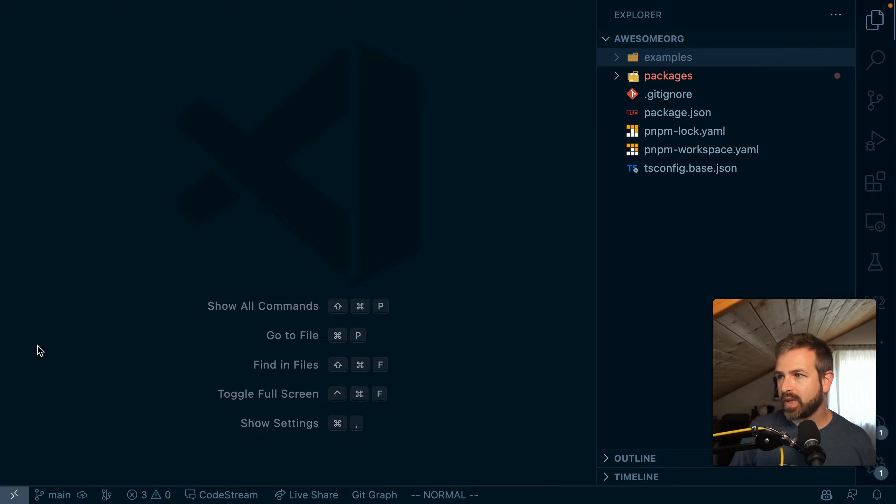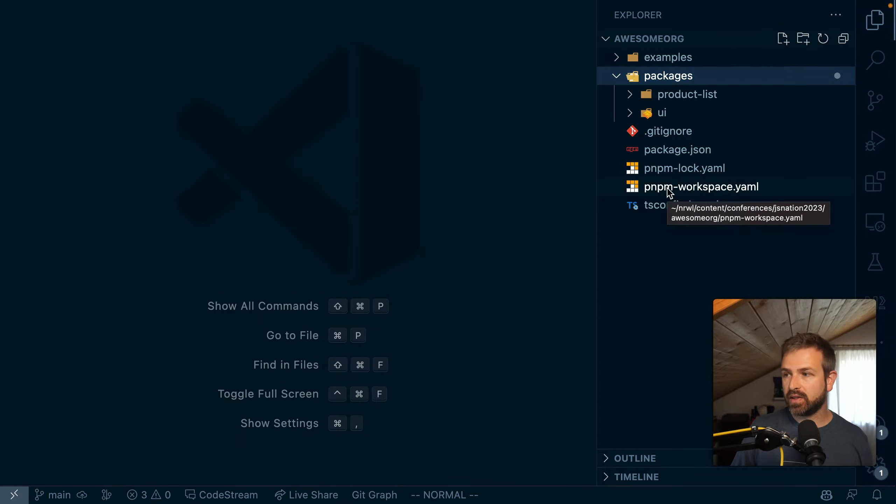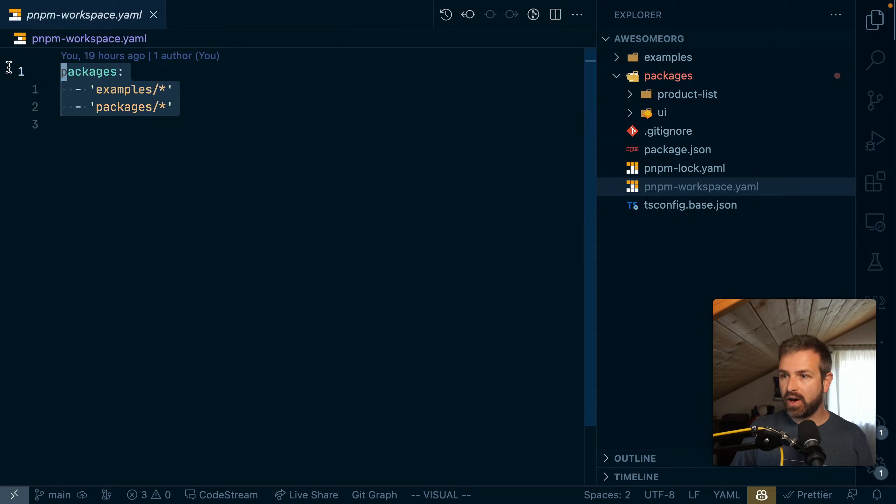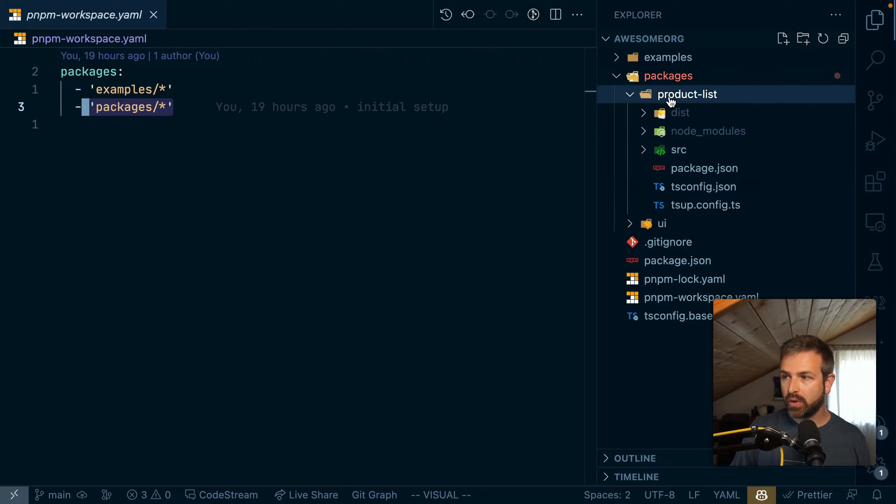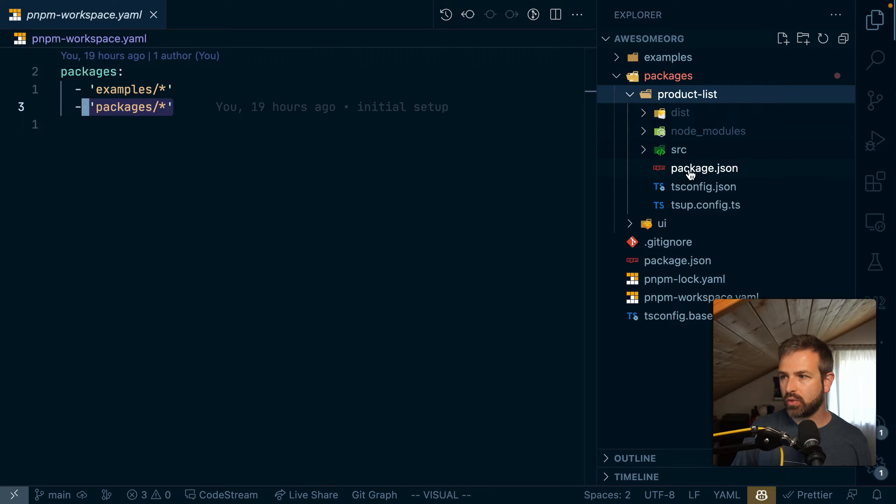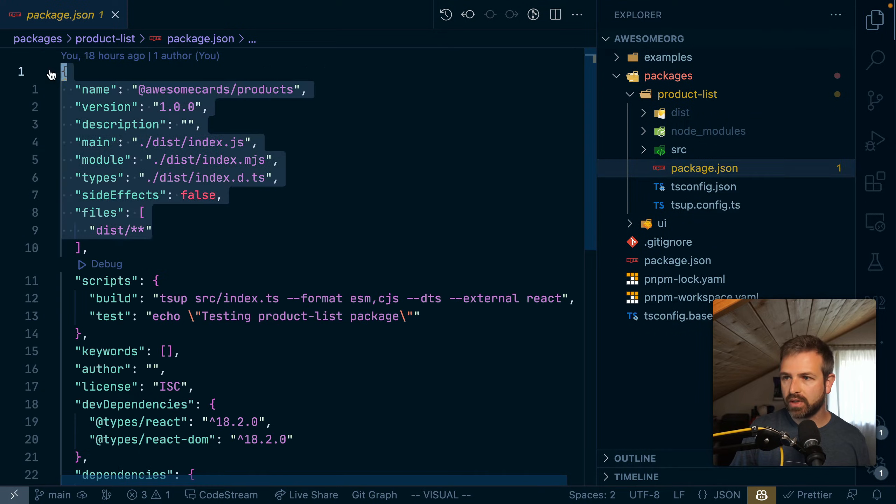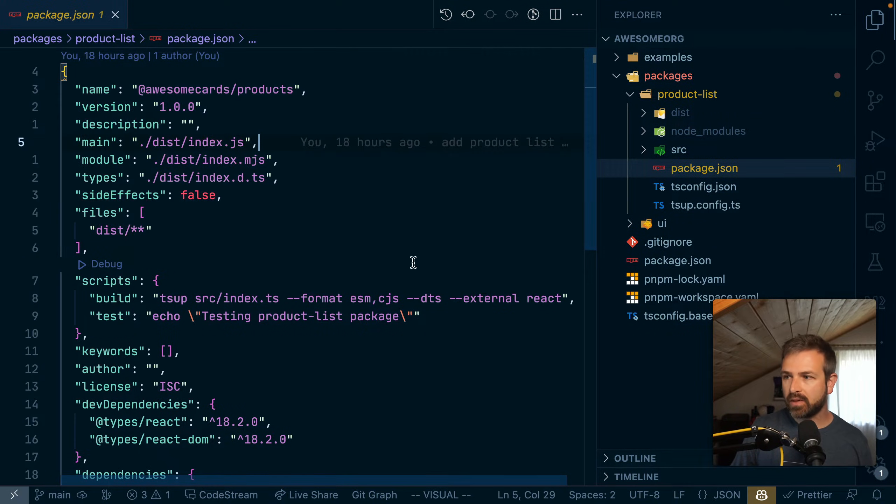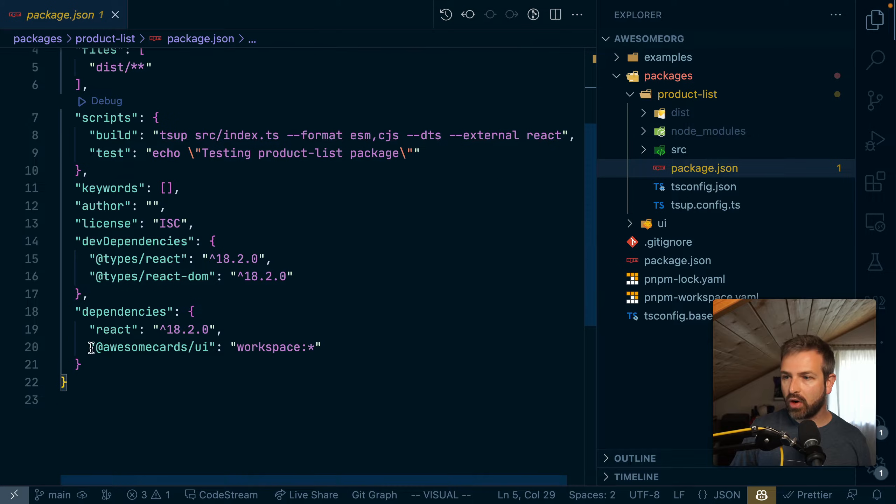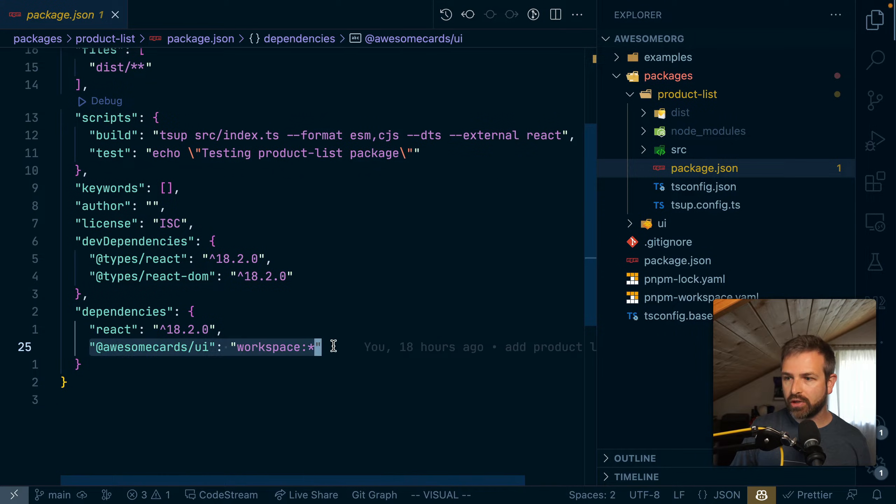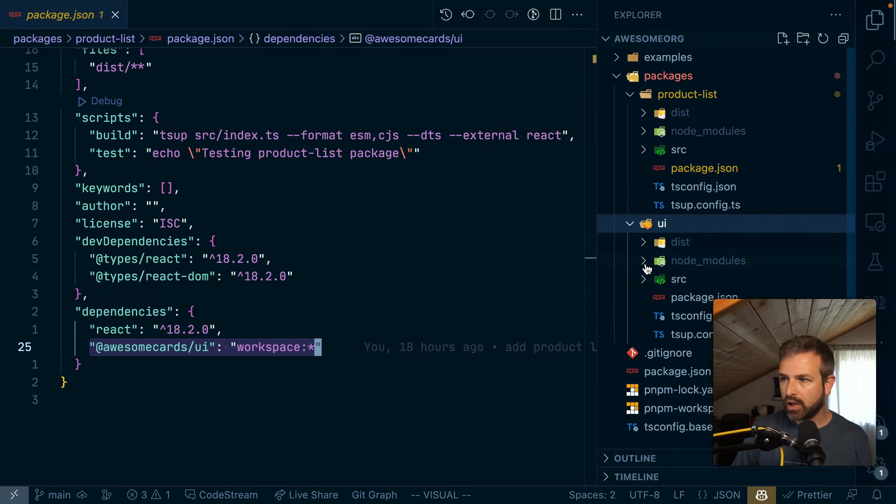All right, so we got seven minutes. Let's go. I have here a package-based monorepo using PNPM workspaces. We define where our packages live, which is in a packages folder where we have a product list with its own node modules and package JSON with all the goodies in it. It also depends on that other local package here, which is my awesome UI card package.